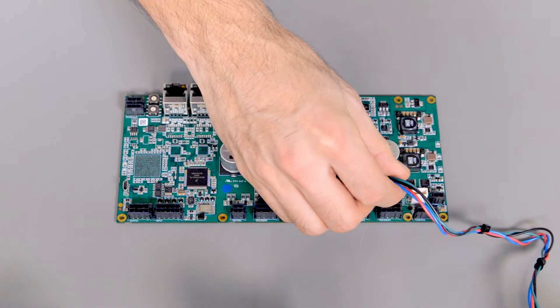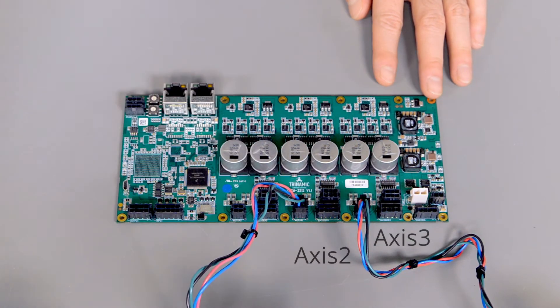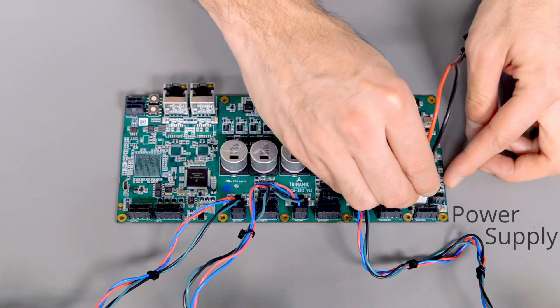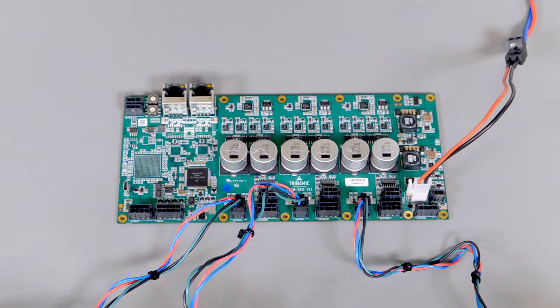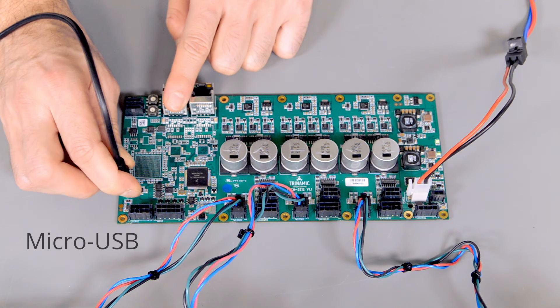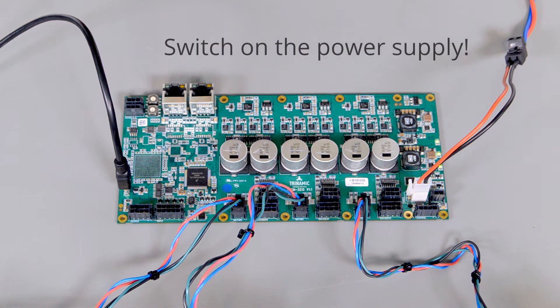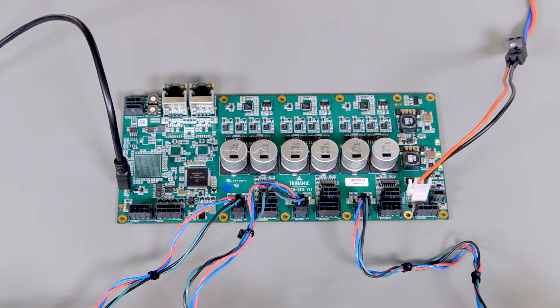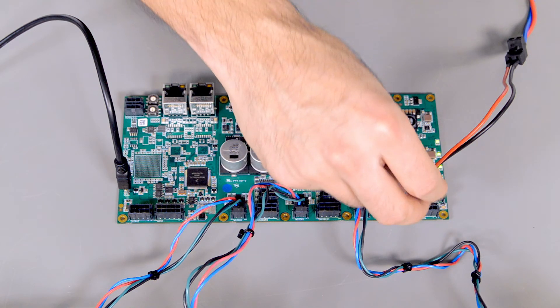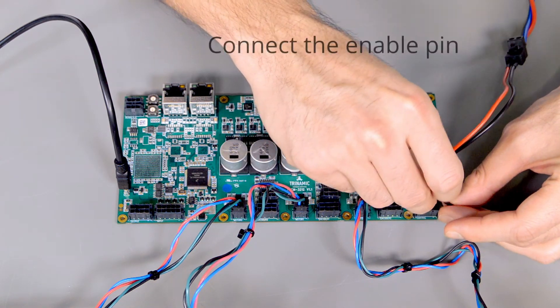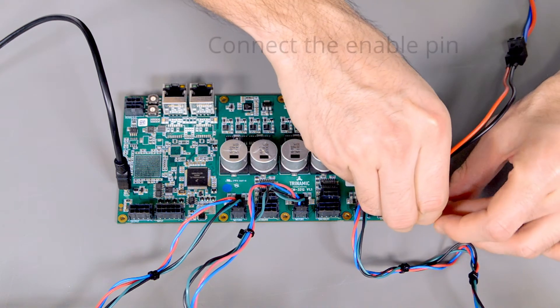Connect the motor to your module as well as the power supply. Connect the TMCM3212 with the computer via Micro-USB. Switch on the power supply. The module will be connected automatically to the TMCL IDE. I will enable the motor by connecting the enable pin with the logic output high.